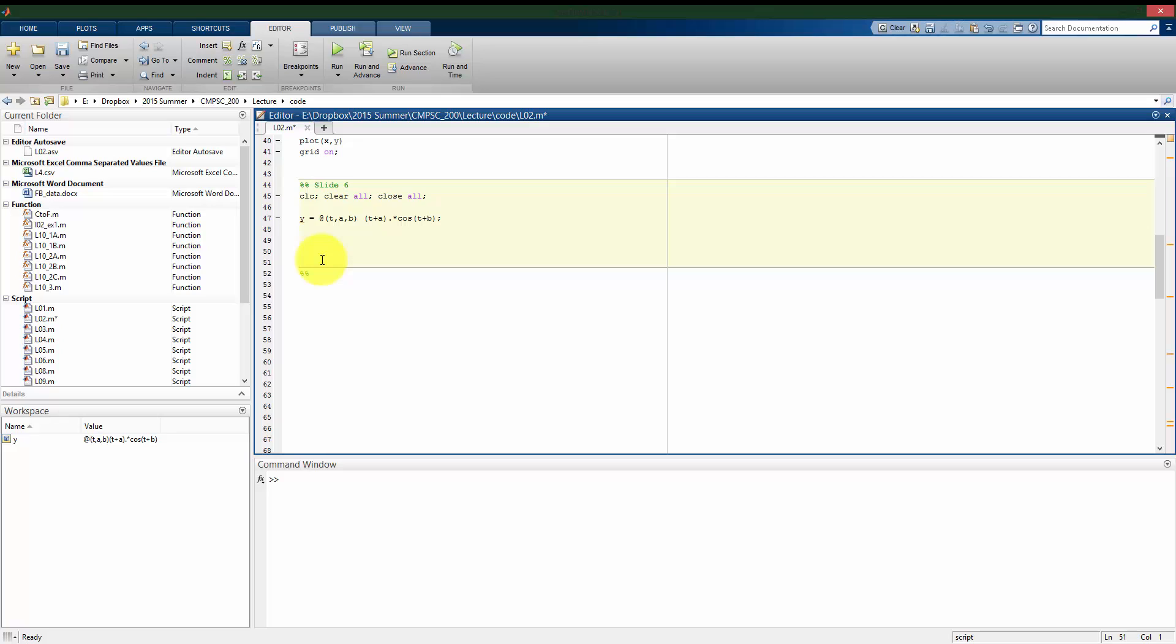I have here my y variable, which is my inline function. All right, so I have it defined, it takes t, it takes a, and it takes b.